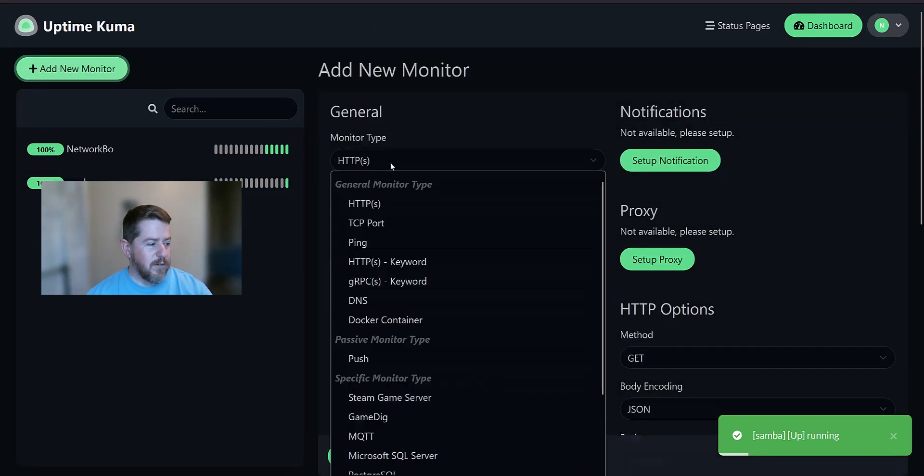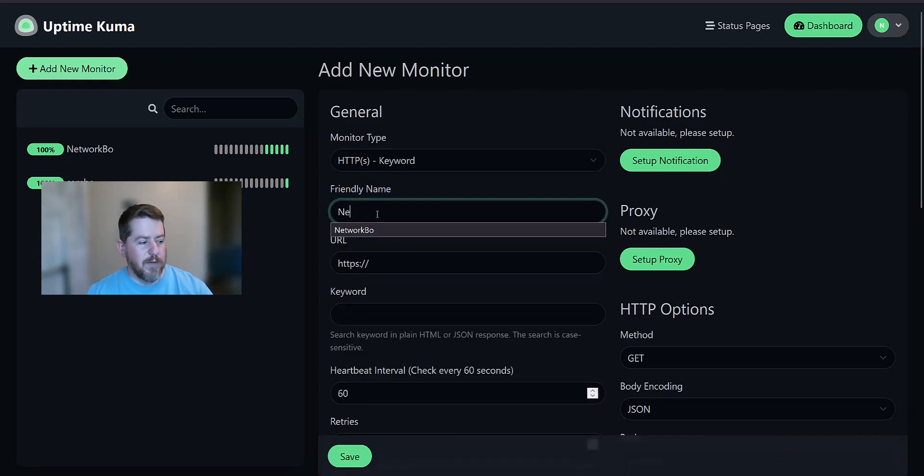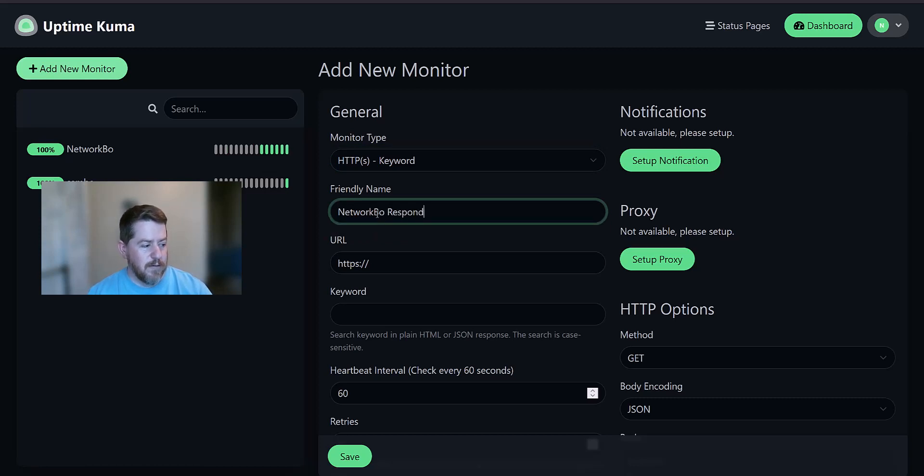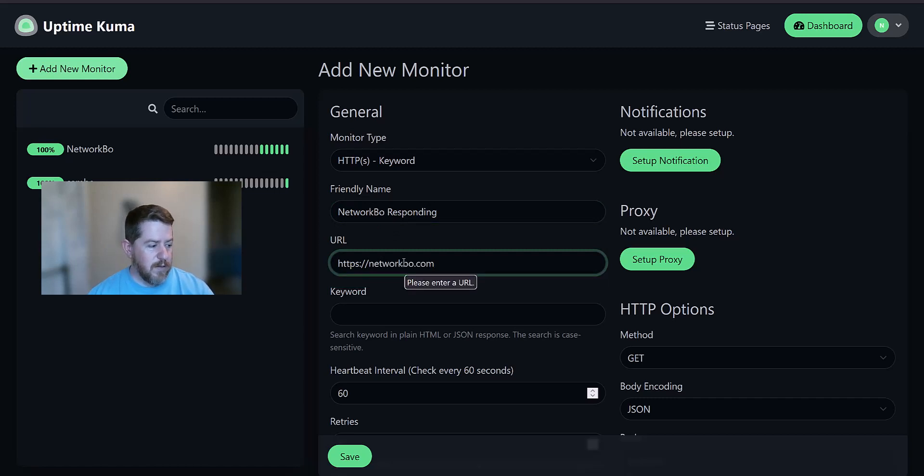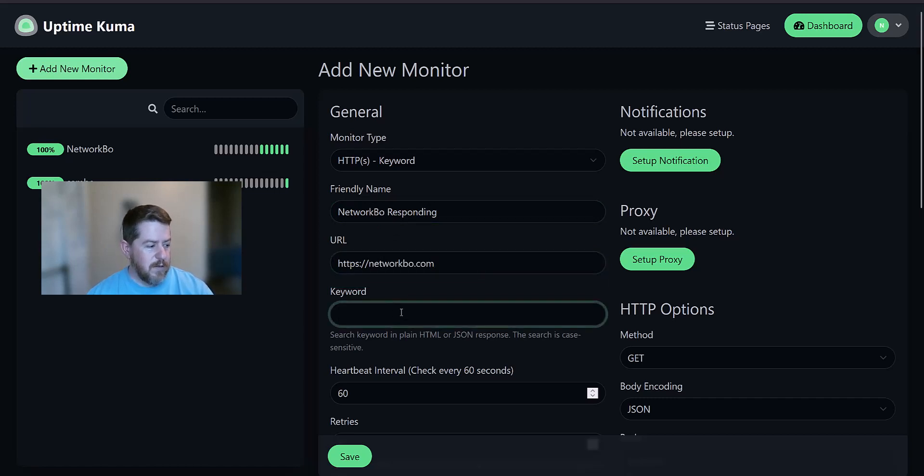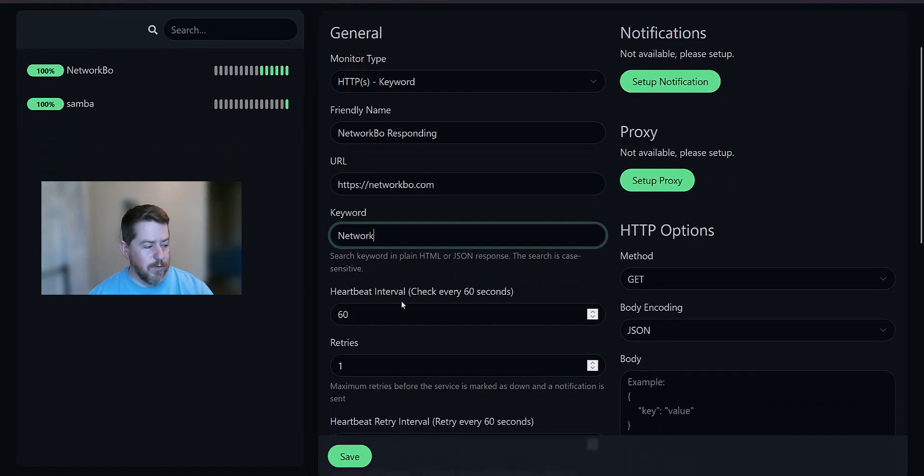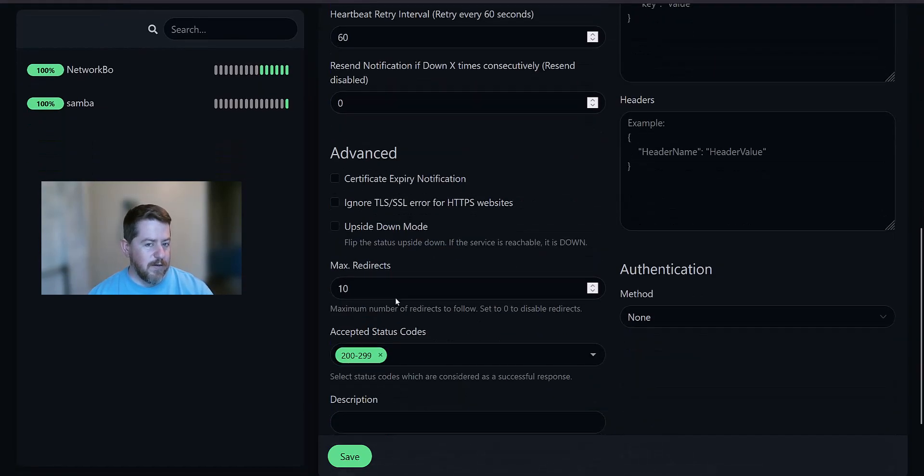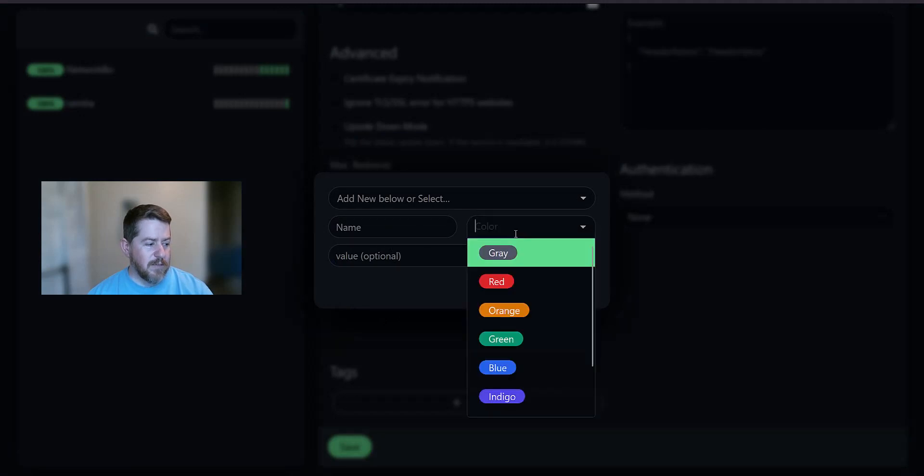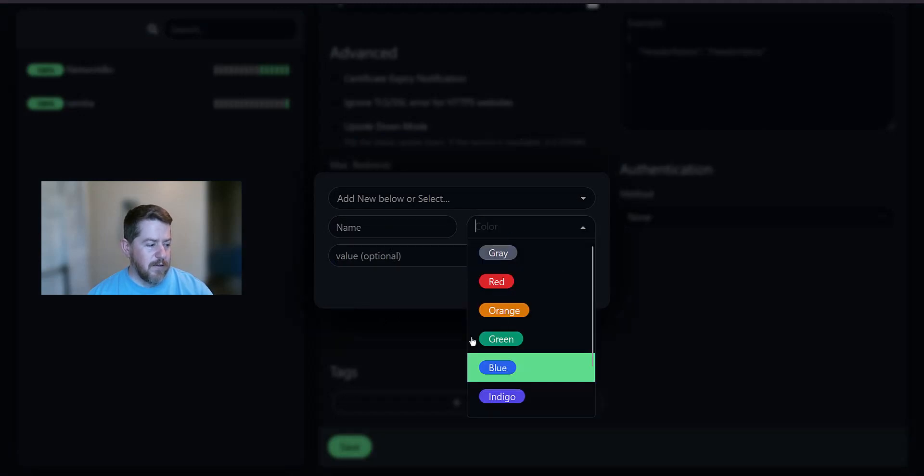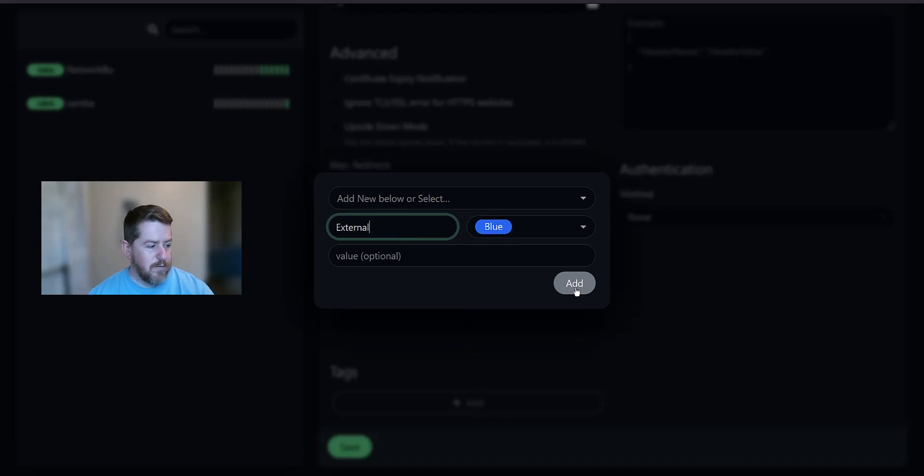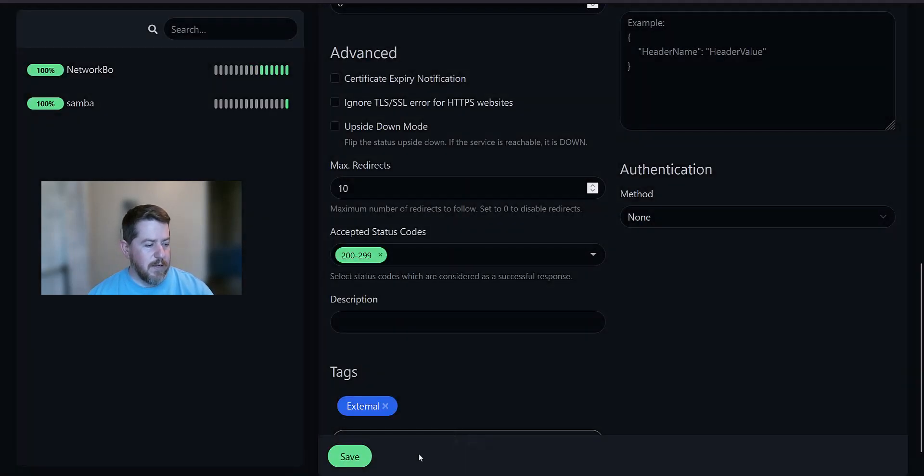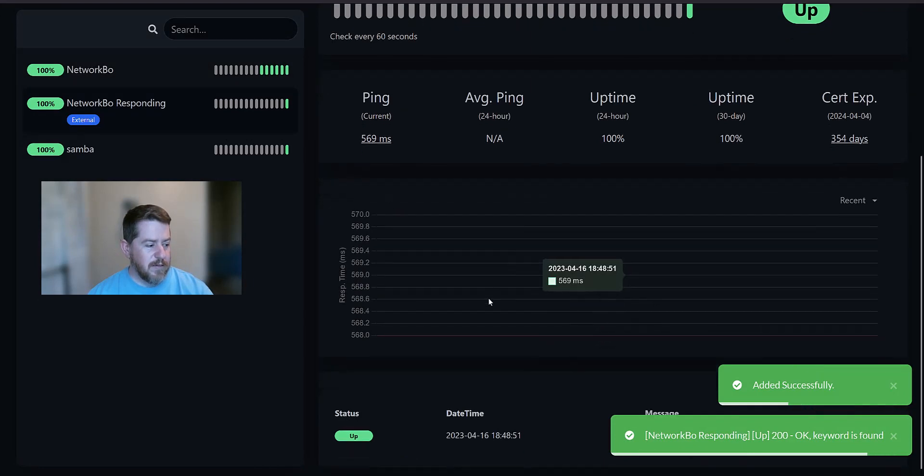All right. And we're going to add another one. This time we're going to do another HTTP, but we're going to do looking for a keyword. And this one we're going to make sure Network Bow is actually responding. Networkbow.com. And we're going to give it the keyword Network. Which it should be relatively easy to find. And I'm going to give this one a tag. Just a simple tag so that it's easy to find. And we're going to call it external. Click add. Now we're going to click save. And it looks like it's finding it pretty fine.